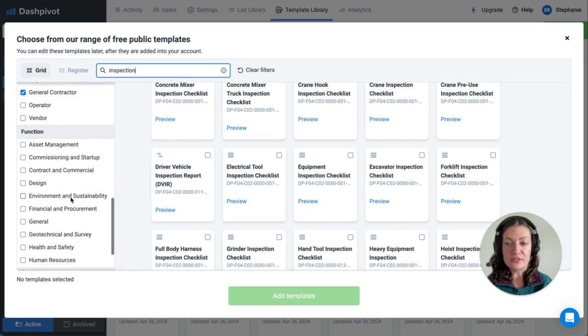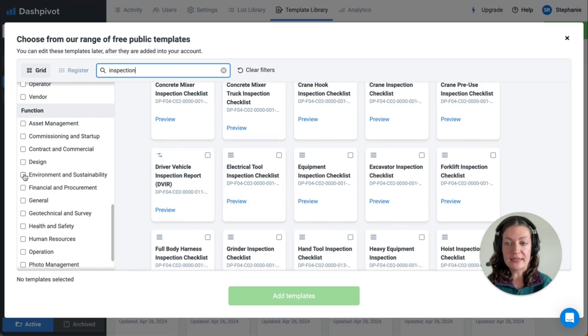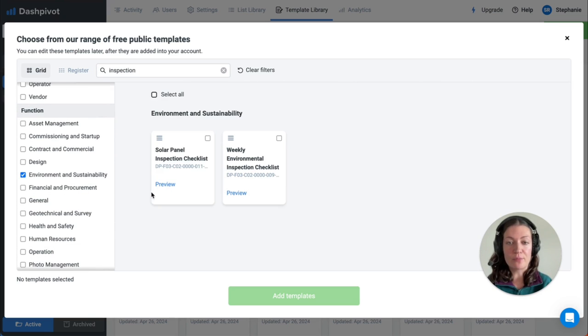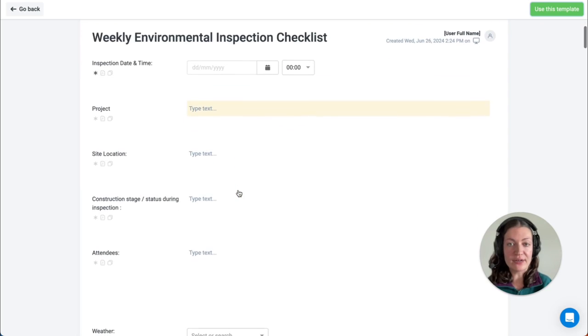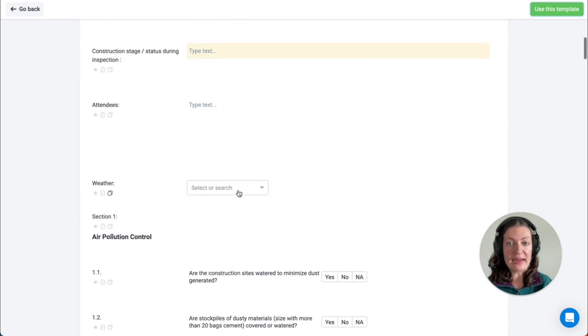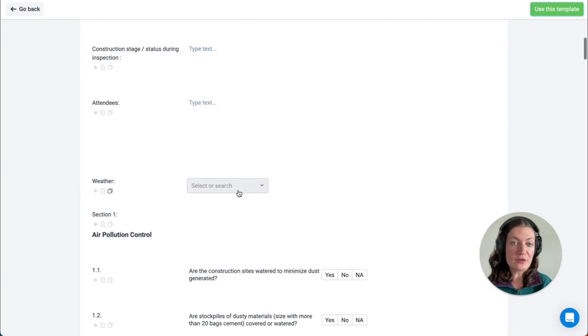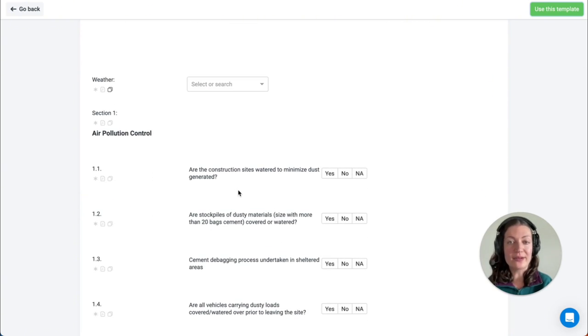Use the filters on the left-hand side to find the appropriate template. You can preview the template before adding it into your account, and remember everything you see here is fully customizable once it's been added.